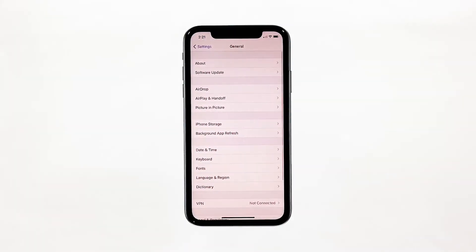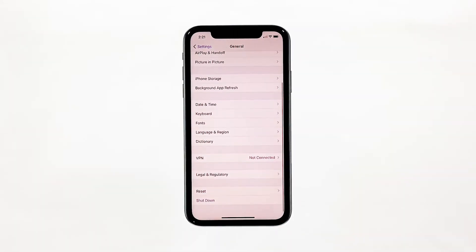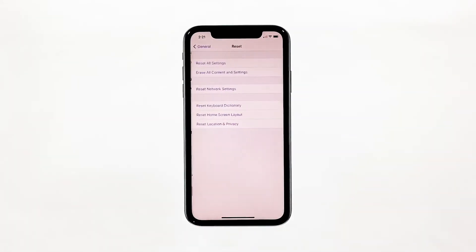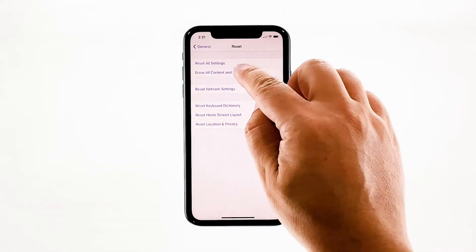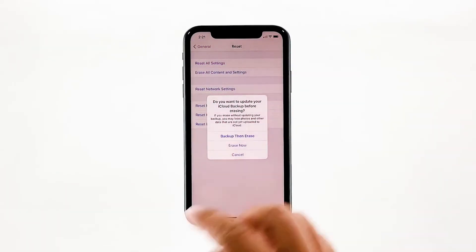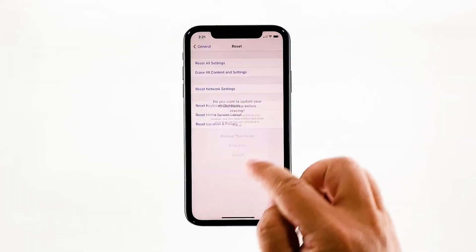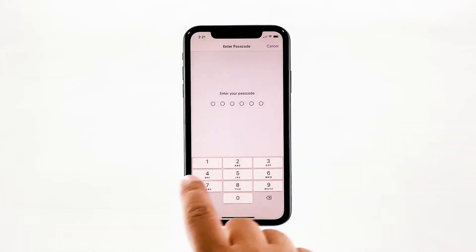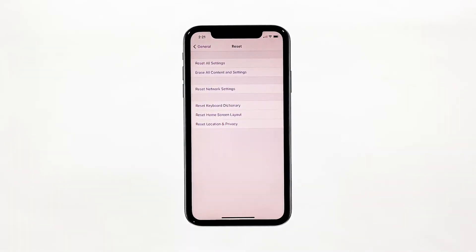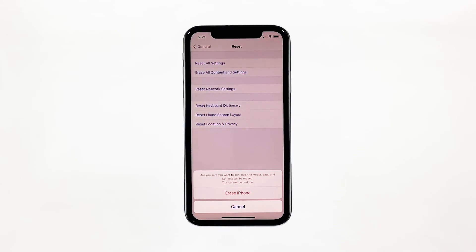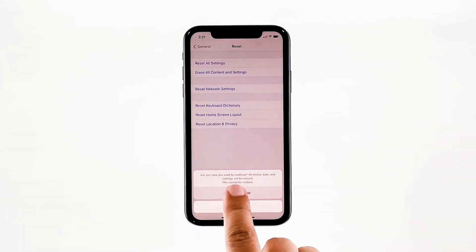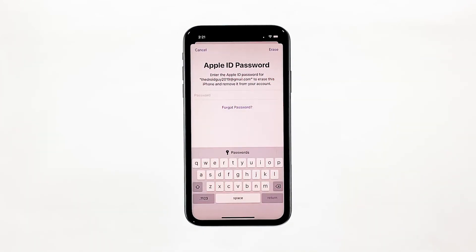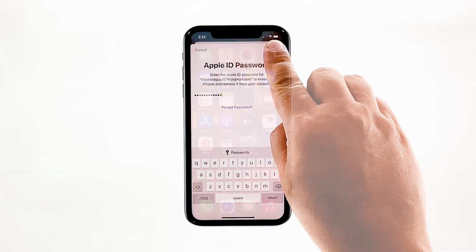Find and tap 'General', scroll down to the bottom of the screen, and then touch 'Reset'. Tap 'Erase All Contents and Settings', then tap 'Erase'. If prompted, enter your security lock. Tap 'Erase iPhone' at the bottom of the screen, then tap 'Erase iPhone' again to proceed with the reset. Enter your Apple ID password and then touch 'Erase' to proceed.